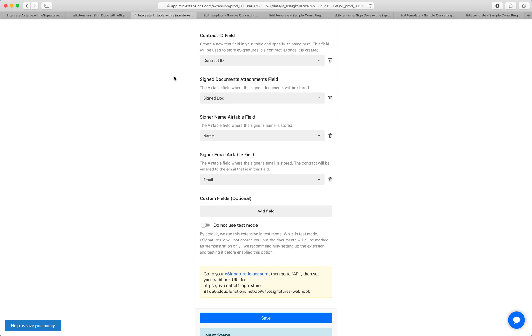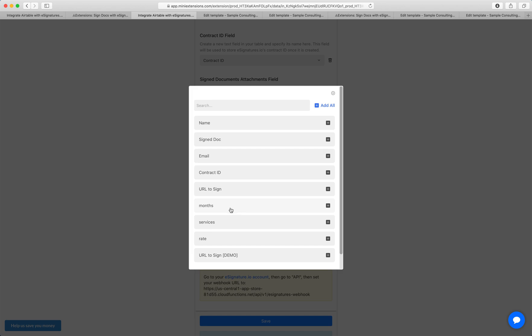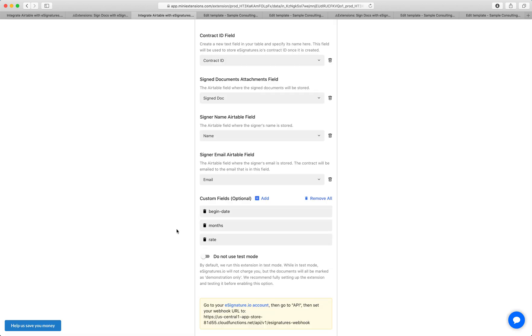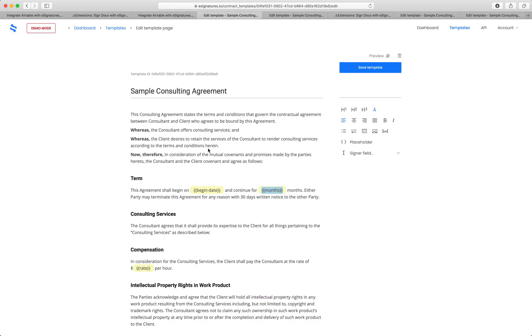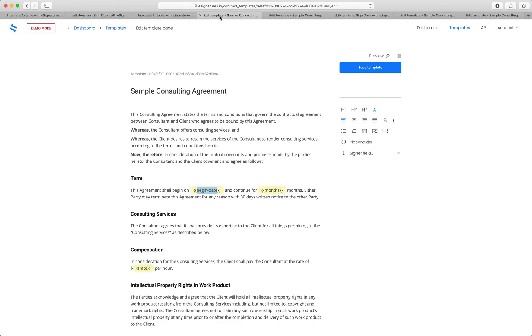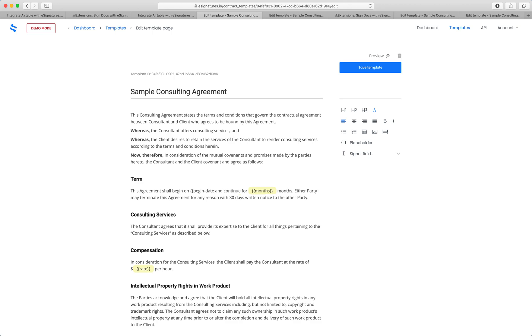First, you'll want to add the names of the custom fields that you're using. In my case, it's going to be begin date, months, and rate. Second, once you've added them to custom fields, you want to copy those names and then exactly put them within the document between two squiggly braces. So I can go over here, copy this, and I'll show you exactly what I mean here. So if the starting point for me was this, I would do two, I would paste the name and do two again. And yeah, so that's how you'd be able to substitute information from the record straight into the contract.